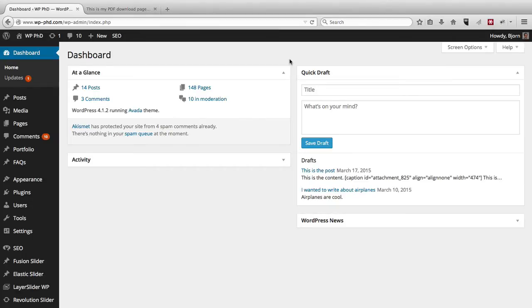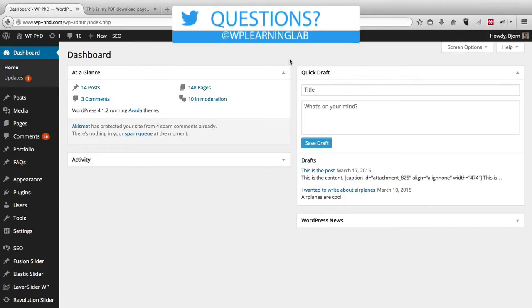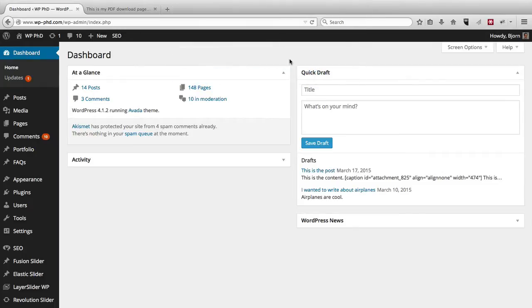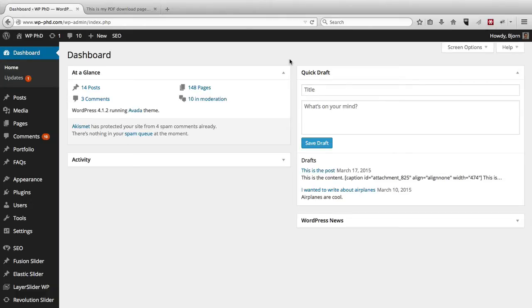Because what happens is, there's something called a brute force login attack, where a hacker tries various combinations of usernames and passwords to hack into your account. And before, when WordPress required, or the only option was to have the username admin, the hacker already had half the work done for them. They already knew the username, all they had to do was guess the password.